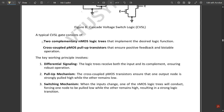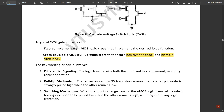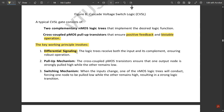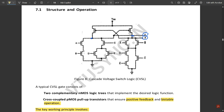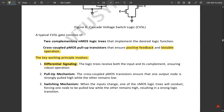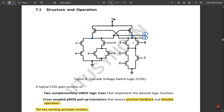A typical CVSL gate consists of two complementary NMOS logic trees that implement the desired logic function, and cross-coupled PMOS pull-up transistors that ensure positive feedback for stable operation. Stable means both the input and complementary input are active simultaneously, which is called bi-stable operation. The key working principle involves differential signaling — the original input is on one side and the complementary input is on the other side, ensuring robust operation.